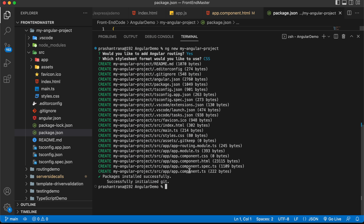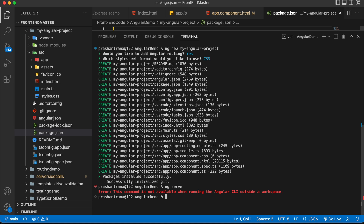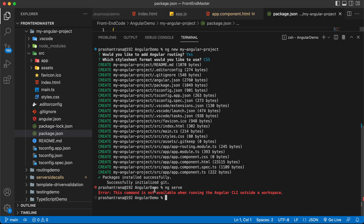Now I'm going to test the project in the web browser. To run an Angular project, the command is: ng serve. The default Angular port is 4200, but if you want to use a different port, the command is: ng serve --port and then specify the port number. If you run the command from outside the project folder you'll get an error, so make sure you navigate inside the project folder — my-angular-project — first, then run ng serve.